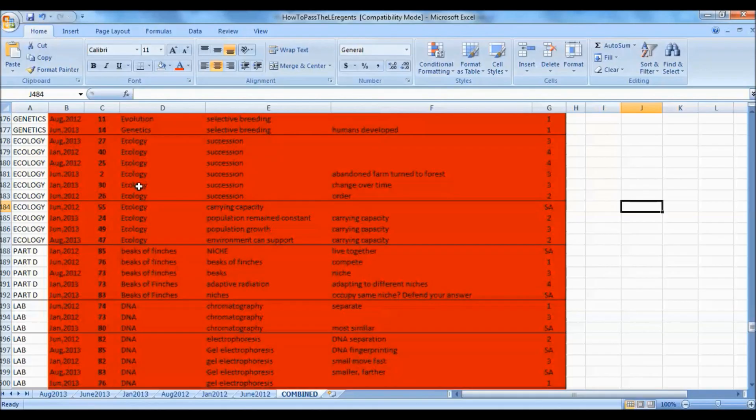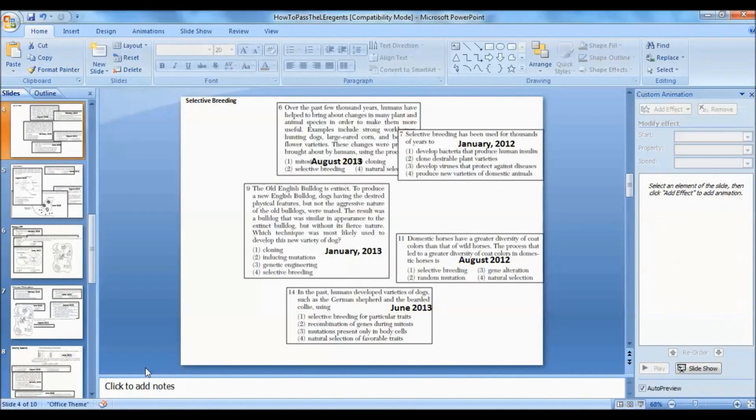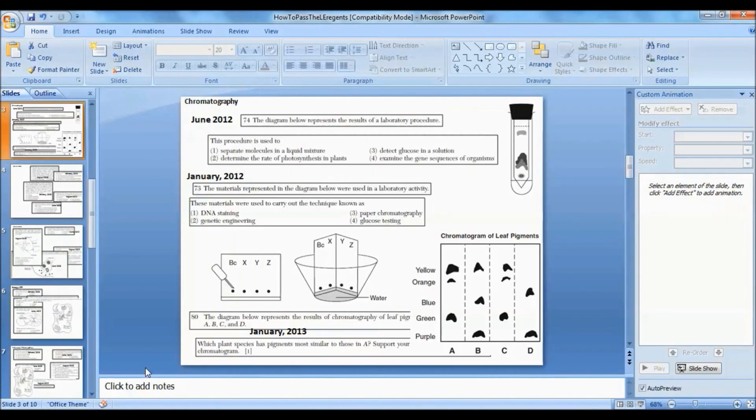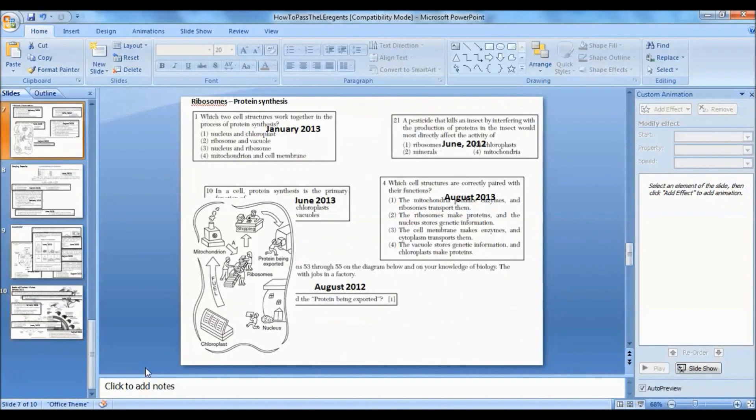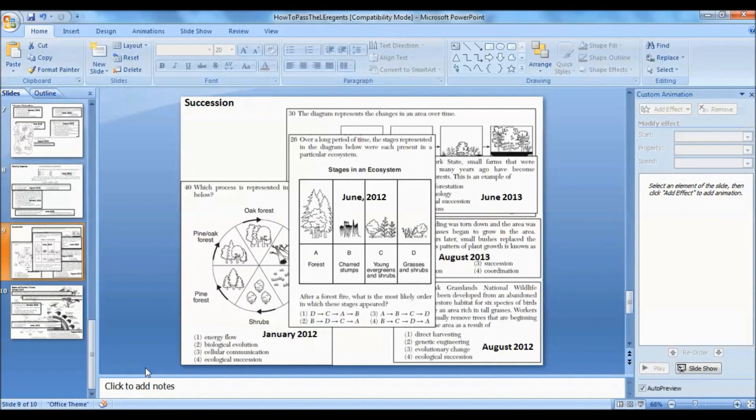If we go to the PowerPoint slideshow, here's succession right here. This is ultimately going to turn into a video from PowerPoint presentation, and this will have all six questions on succession.